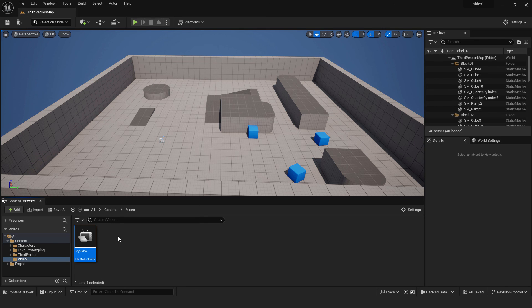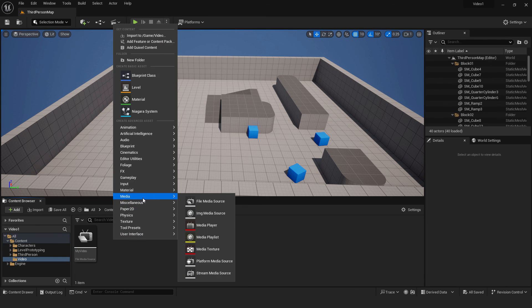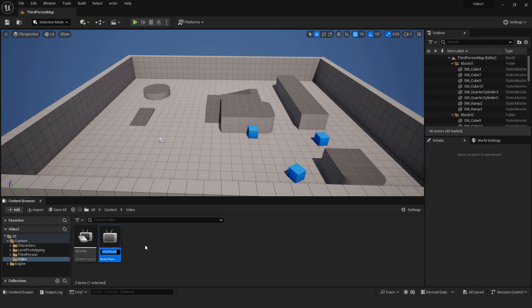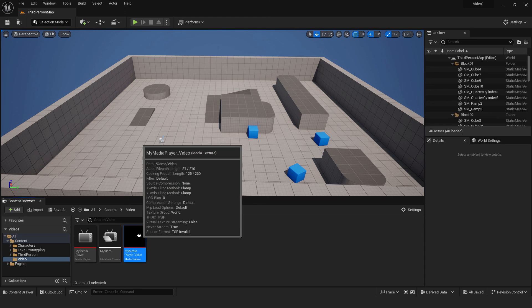Now we need to add some media player. Right-click media and click media player. It says additional assets to create, yes, okay. Rename this my media player. As you can see, it will create a texture.